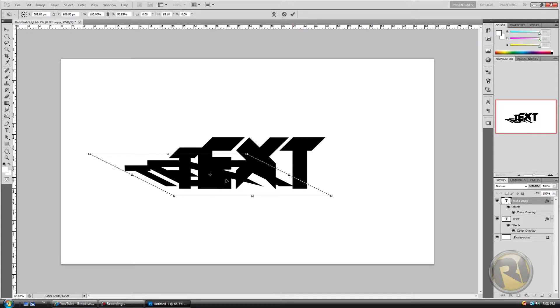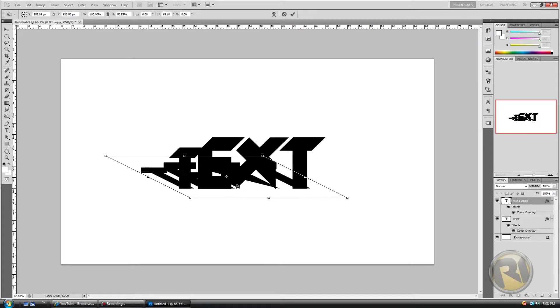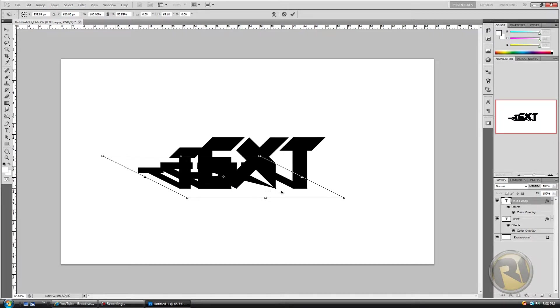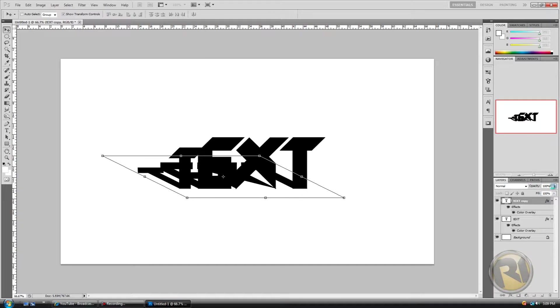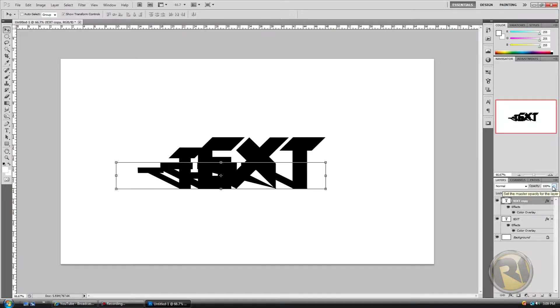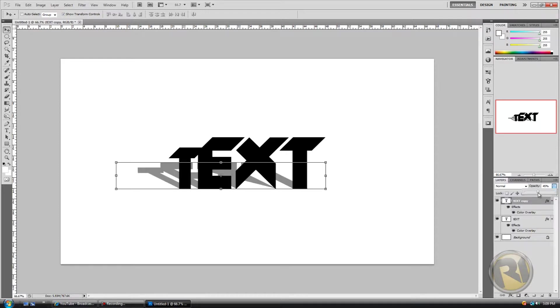Okay, and then just drag it under, under where the base of the text is. Alright, now hit Enter. And here at the opacity, reduce the opacity a bit to about 45 percent. Okay, that looks good.